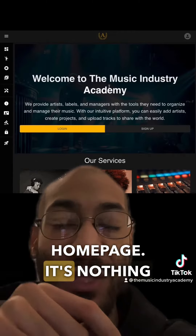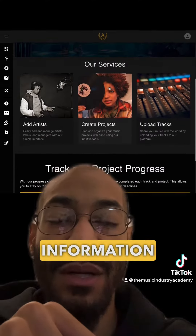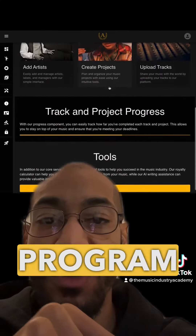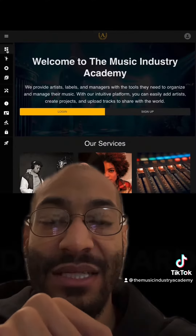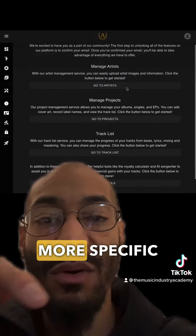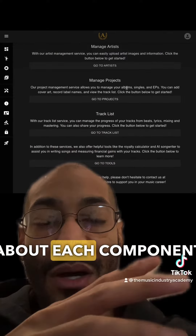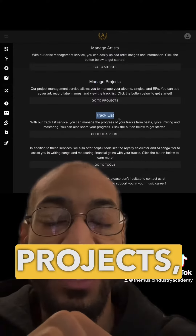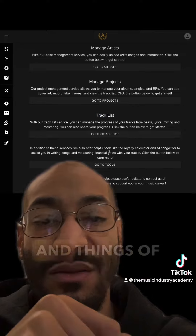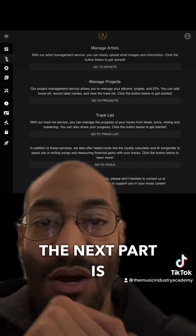All right, so here's the home page. It's nothing too crazy, just some basic information about how the program works. The next part is the dashboard, and this gives a little bit more specific information about each component — like managing the projects, the track lists, and things of that nature.